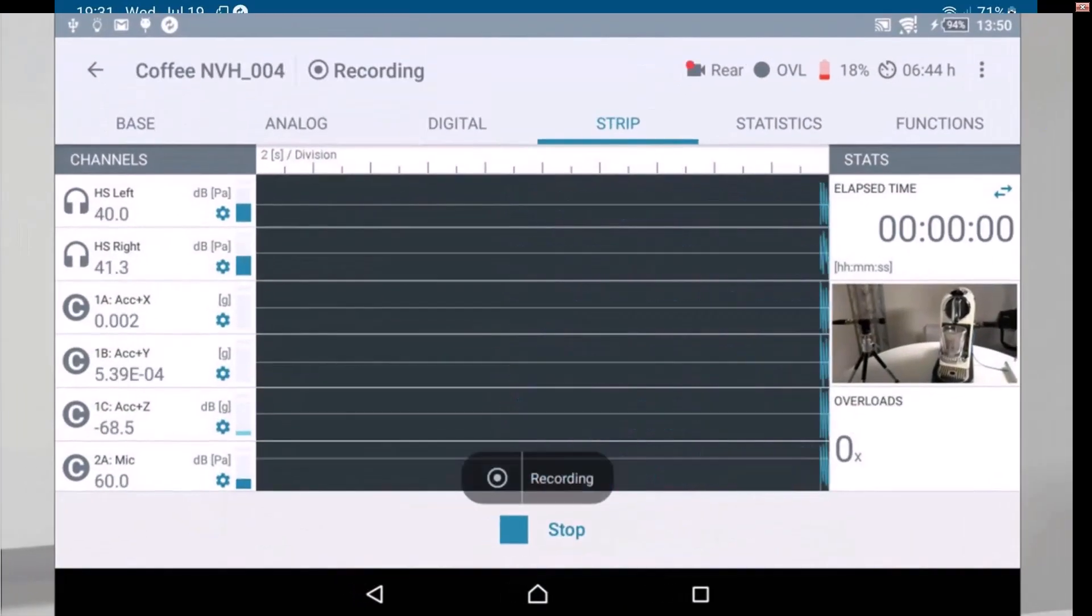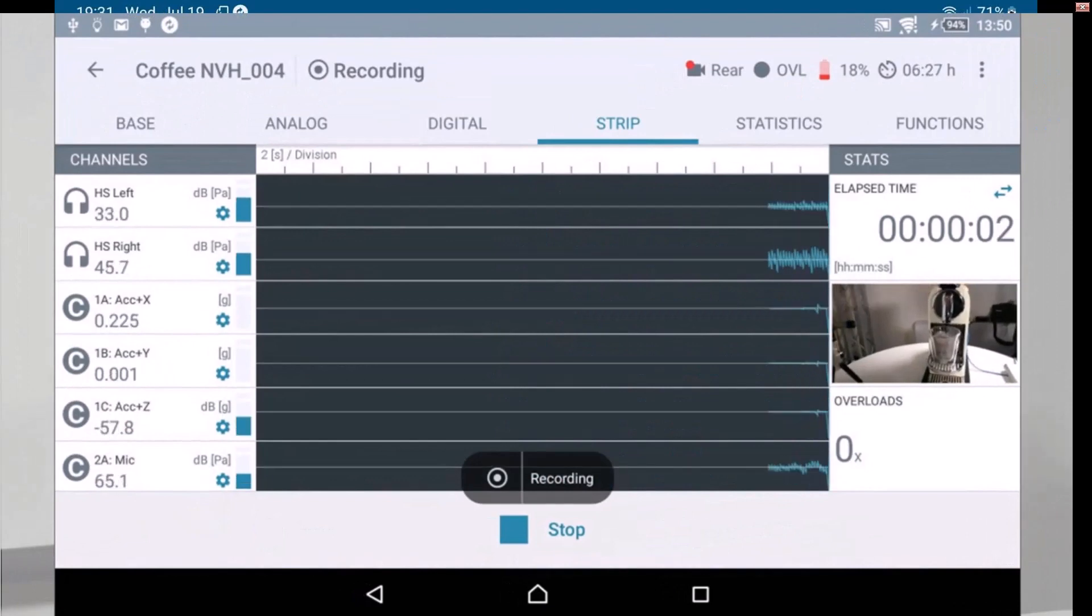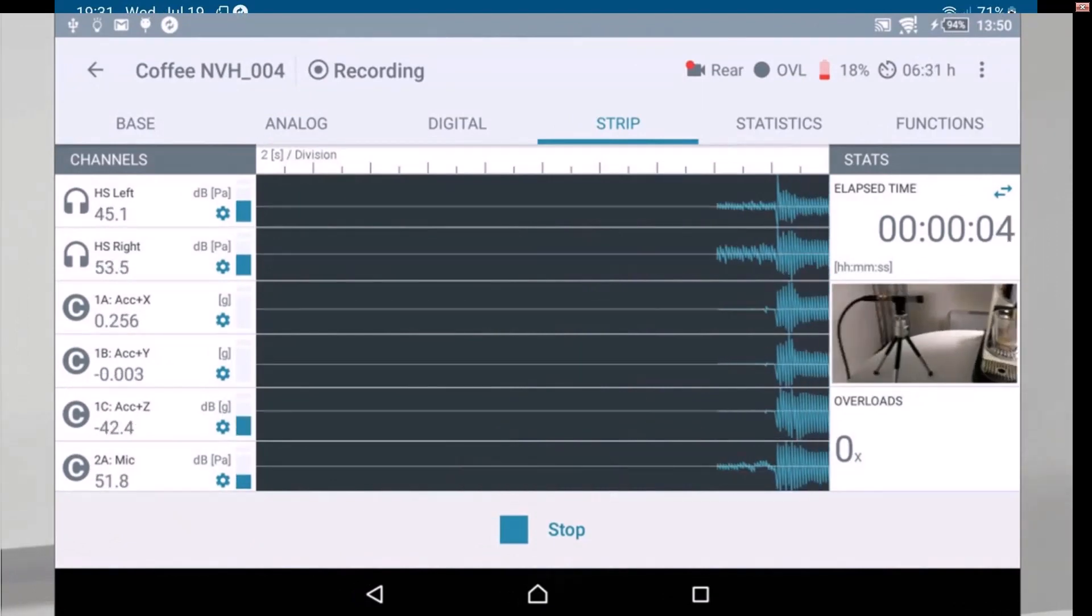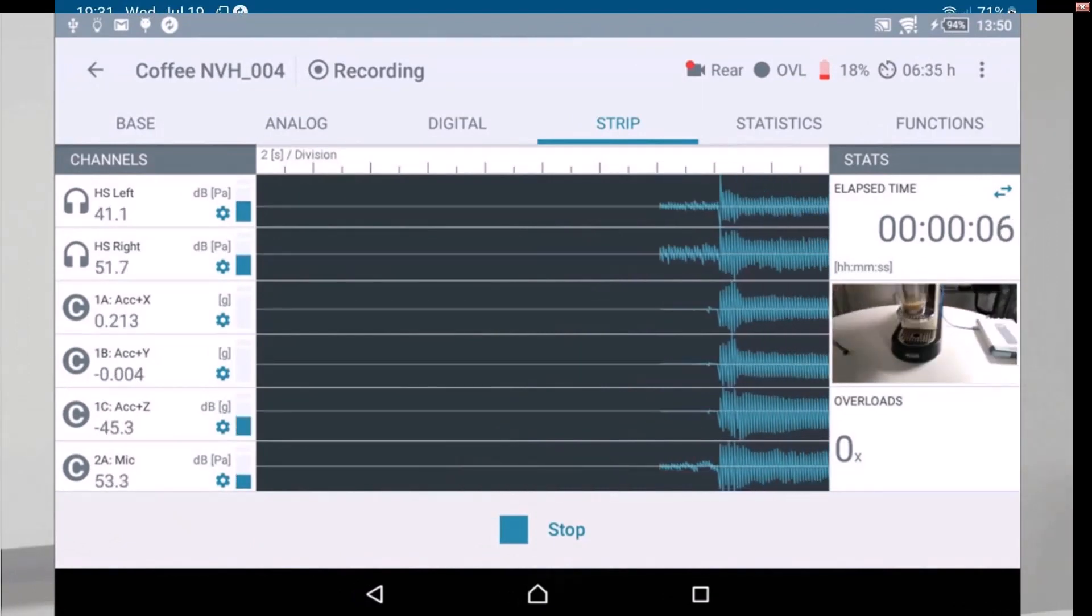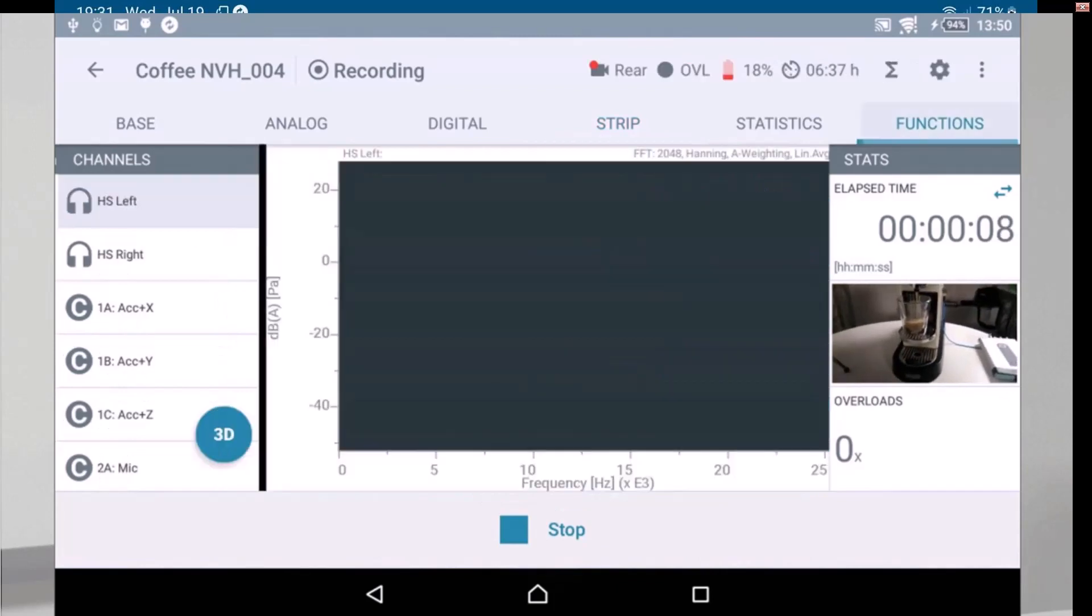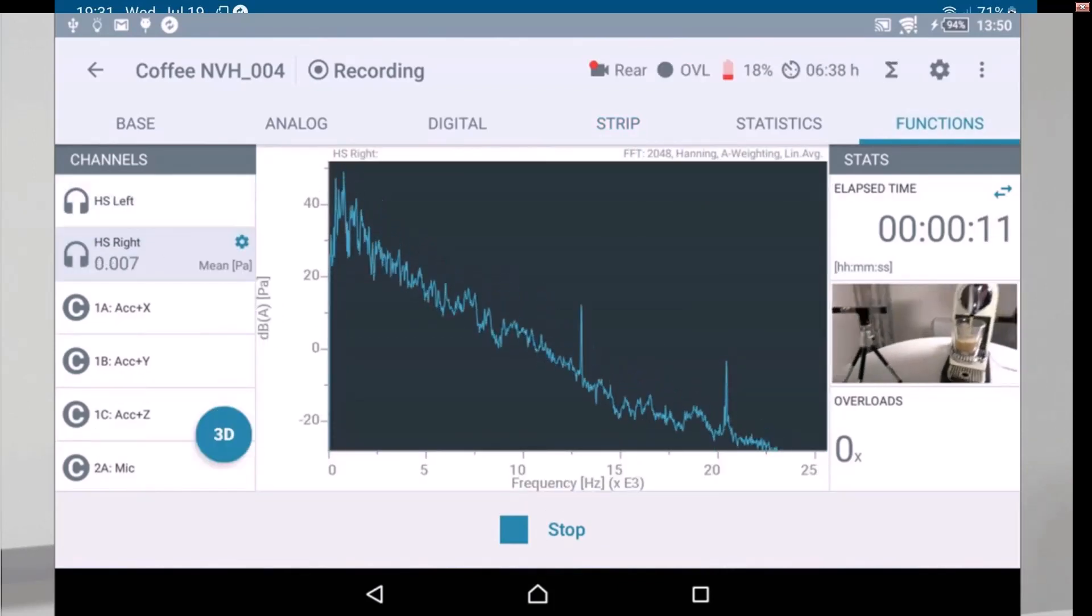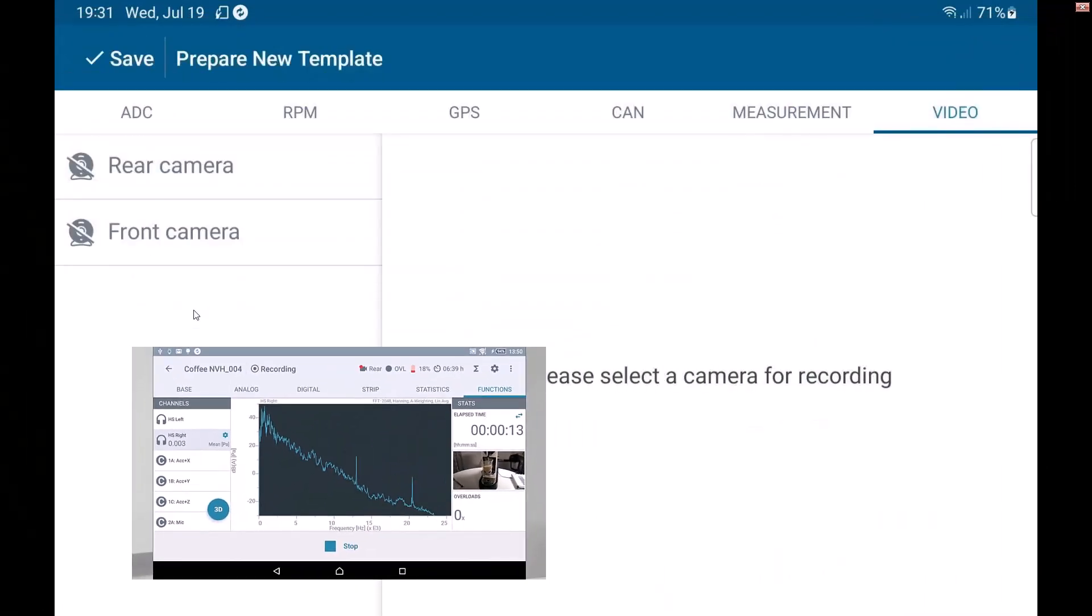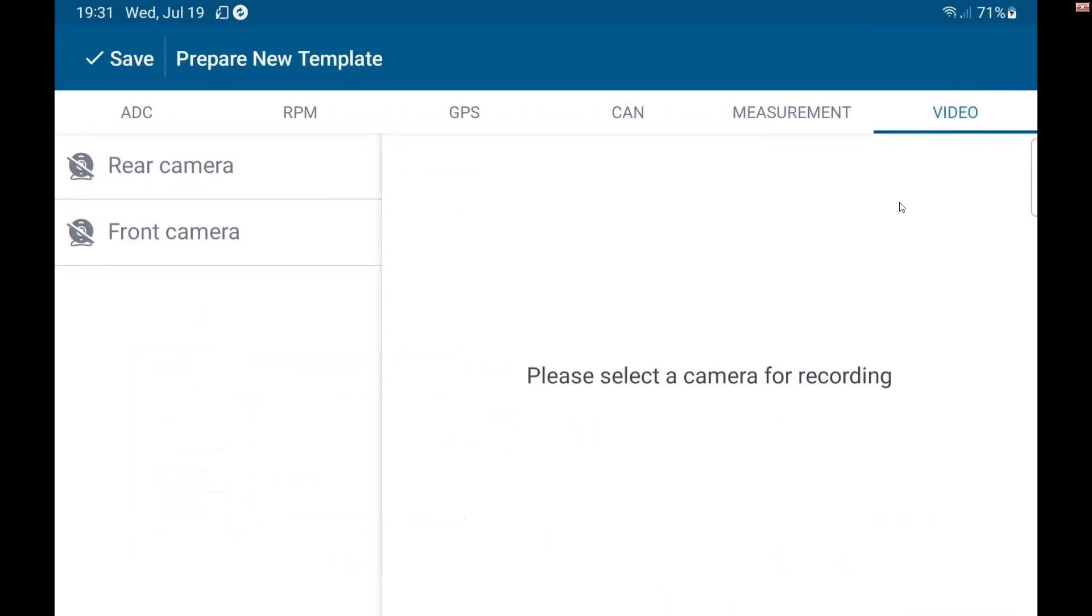The idea for that is to give you some synchronized video to your data. You could potentially point the rear camera at whatever you're testing. If it's an in-vehicle test and maybe you want to view the road surface as you drive over it, turn on the cameras, both front and rear. So you could monitor what the driver is doing as well as the track they're driving over.